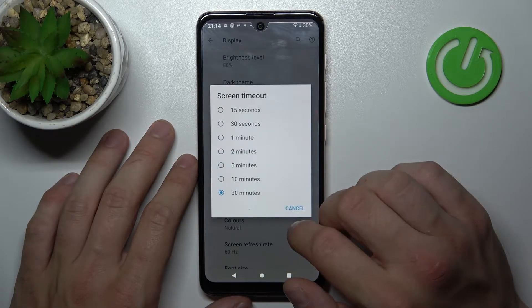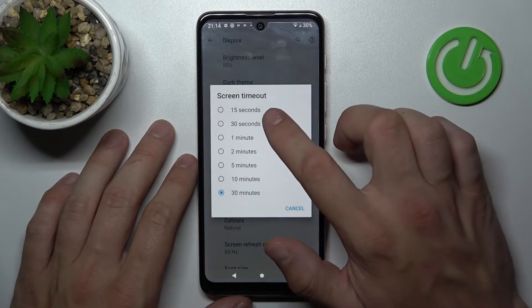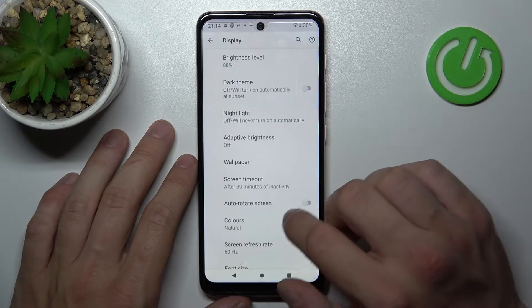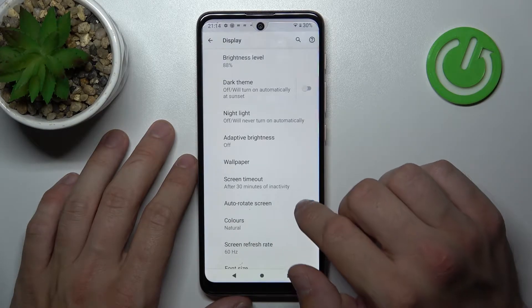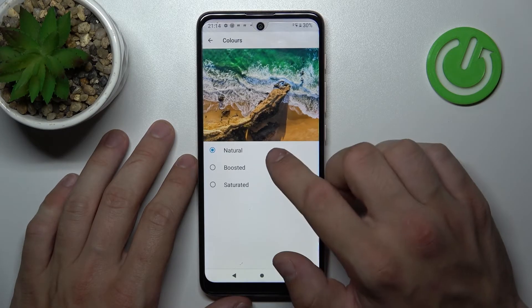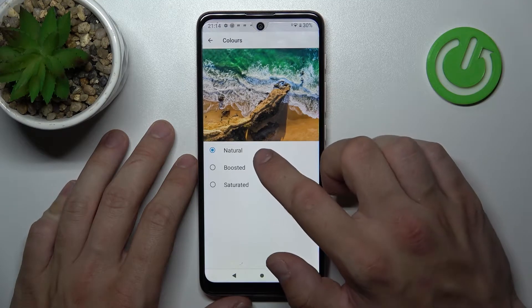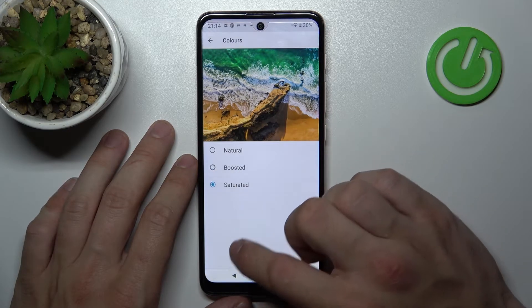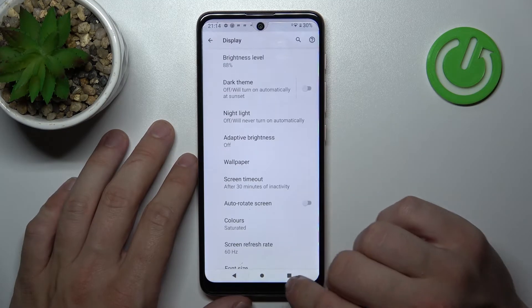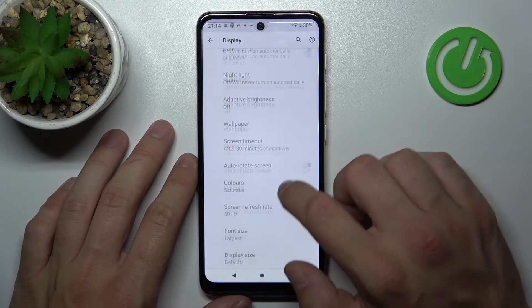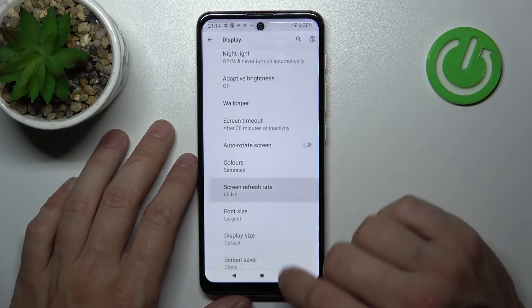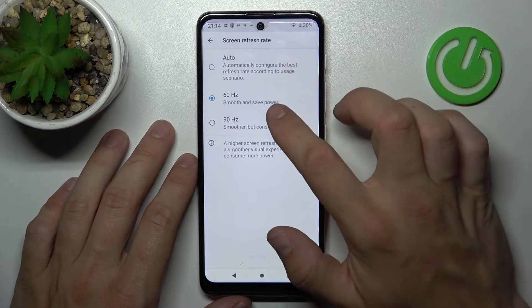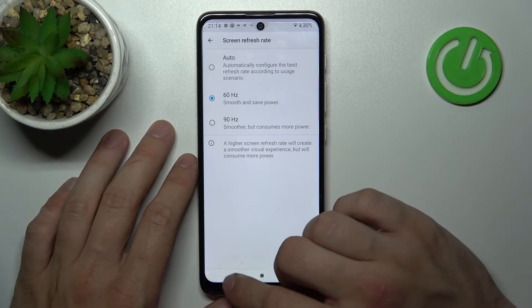Next, we can change screen timeout between 15 seconds and 30 minutes, enable or disable auto-rotate screen, change colors between natural, boosted, or saturated, and change screen refresh rate between auto, 60Hz or 90Hz.